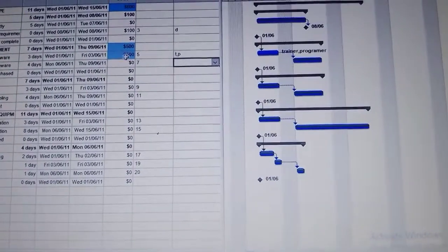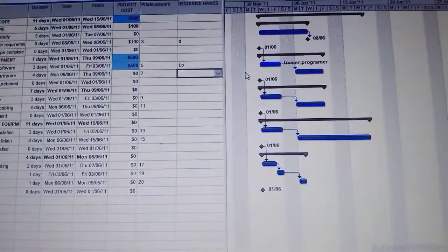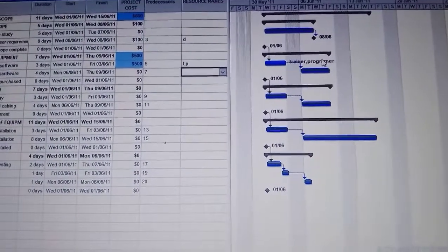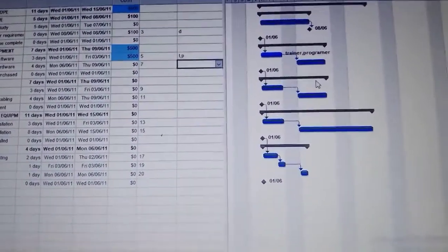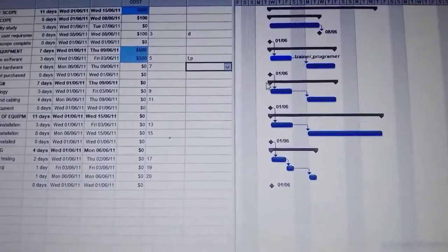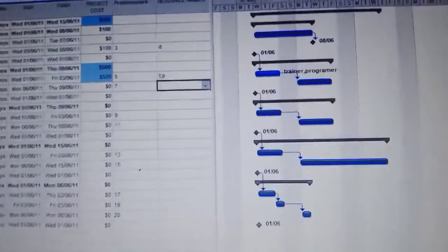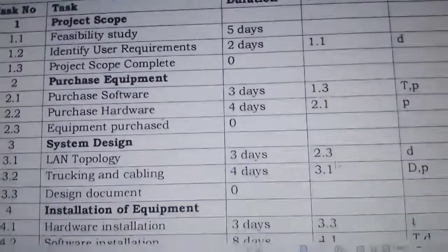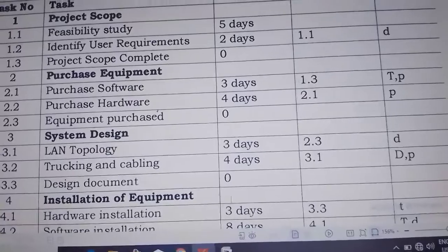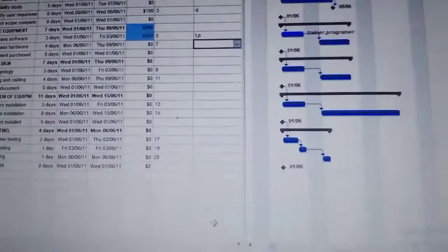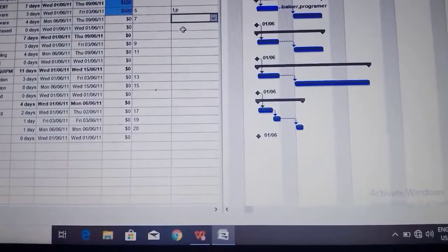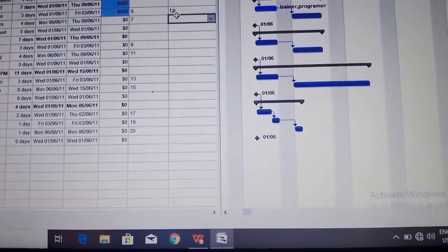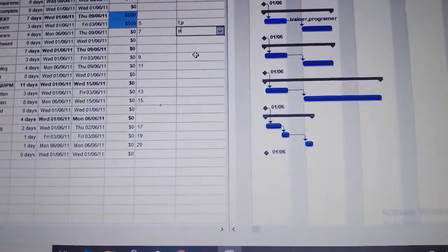The cost is $500, and it is for the trainer and the developer. The resource names put themselves there. Then we go to the next one, purchase hardware.